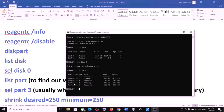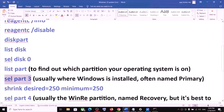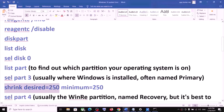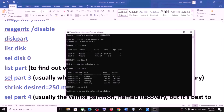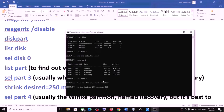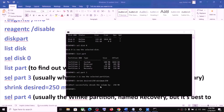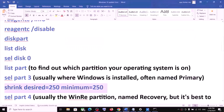In my case it's partition 3 Primary where the operating system is installed, so I'll type 'select part 3' and hit Enter. Now run the command 'shrink desired=250 minimum=250' exactly as shown, and hit Enter. This may take a couple of seconds.